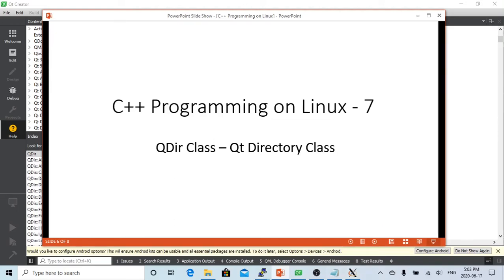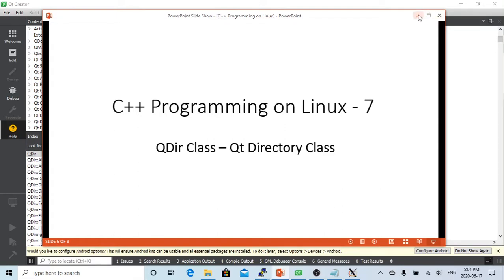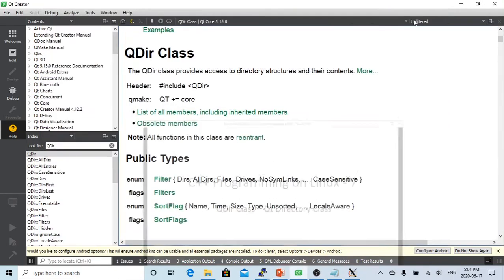Hello, this is Hui. Welcome to watch my video on C++ programming on Linux. In this short video, we are going to discuss the QDIR class, the Qt directory class.